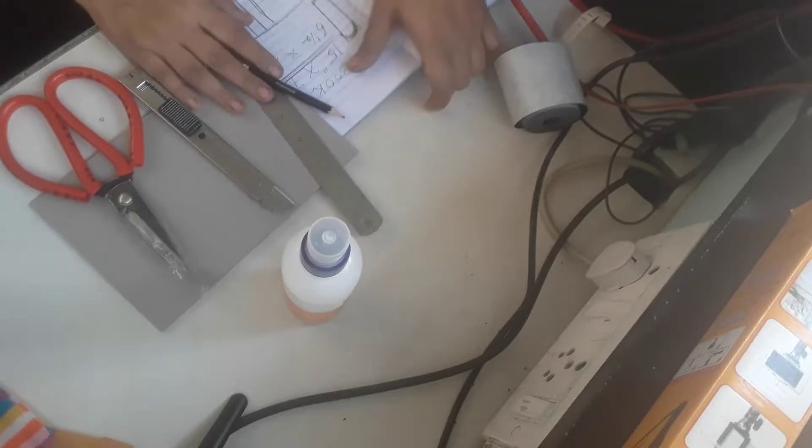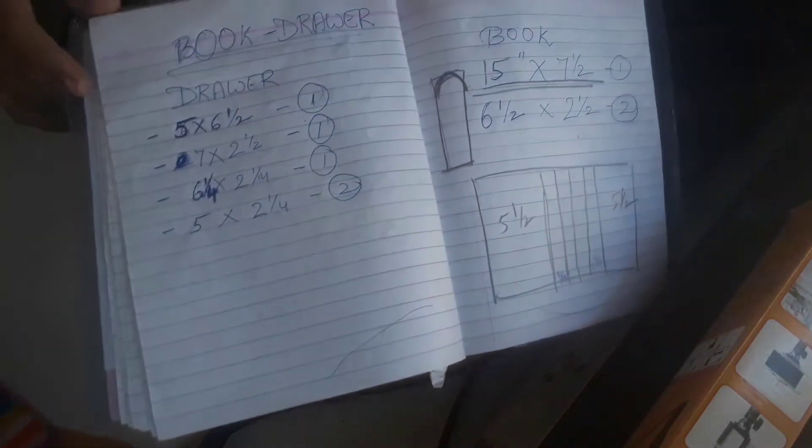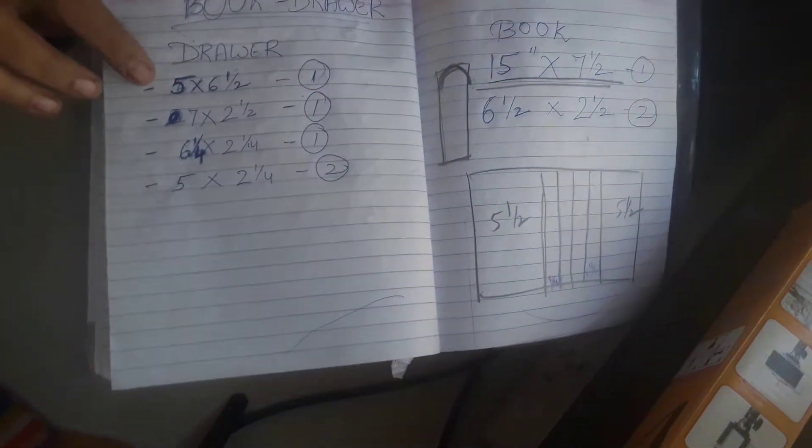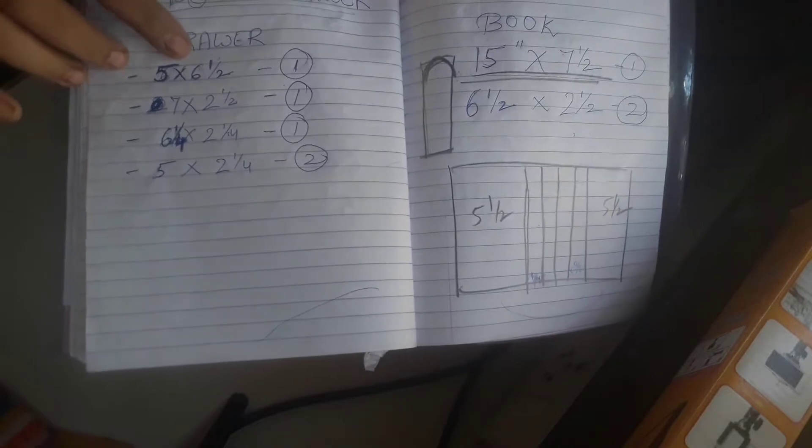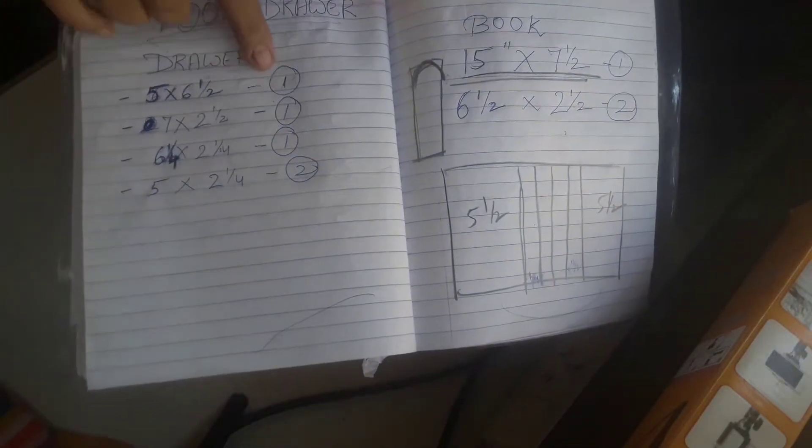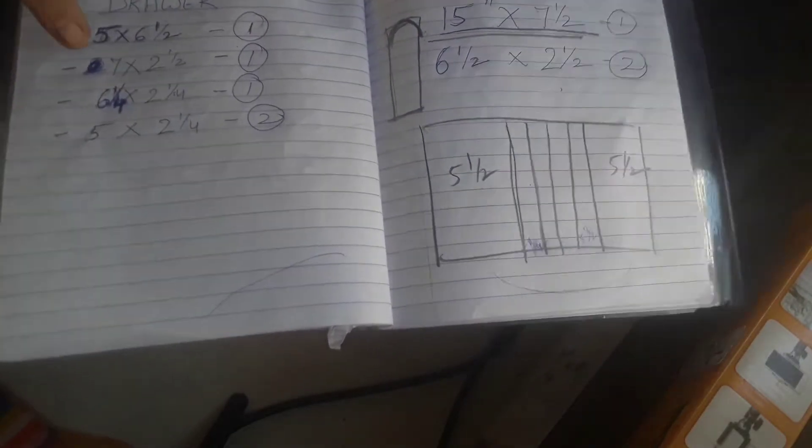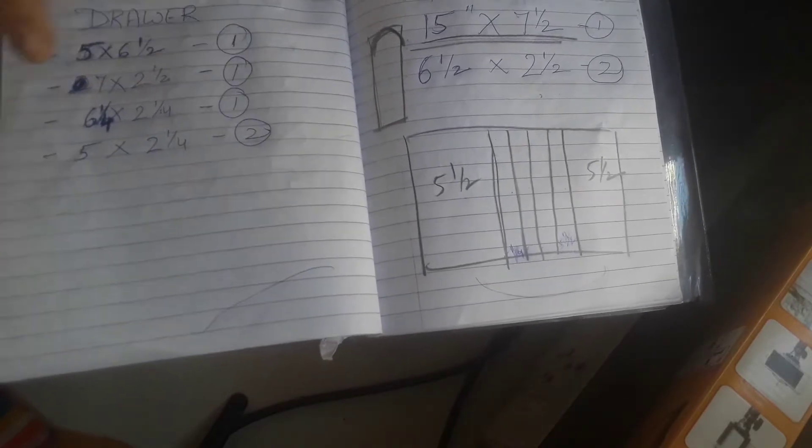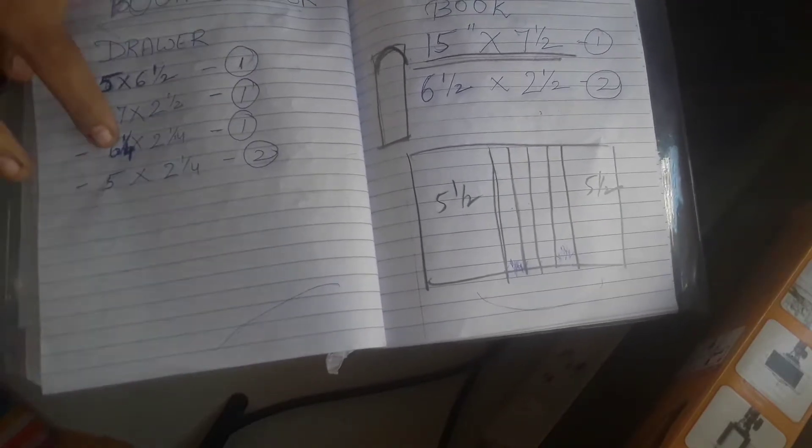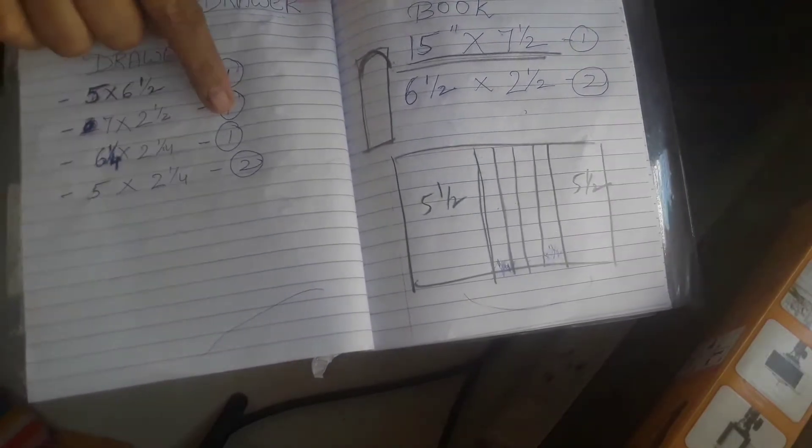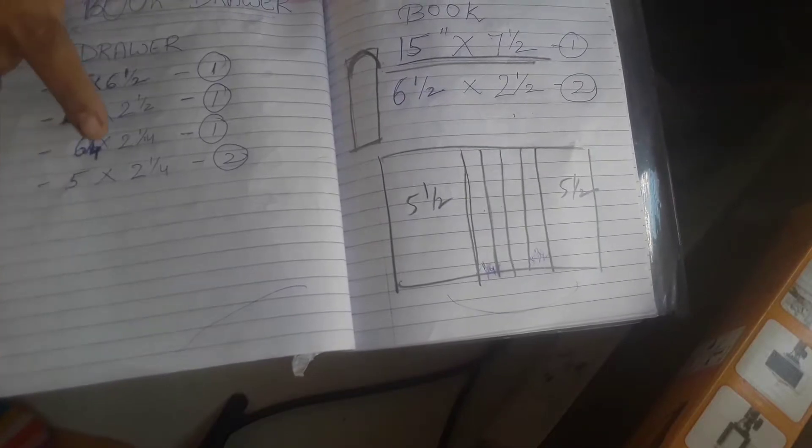Now let's take down the measurements for the book drawer. For the drawer you need five by six and a half one piece, seven by two and a half one piece, six one-fourth by two one-fourth one piece, and five by two and a half two pieces.